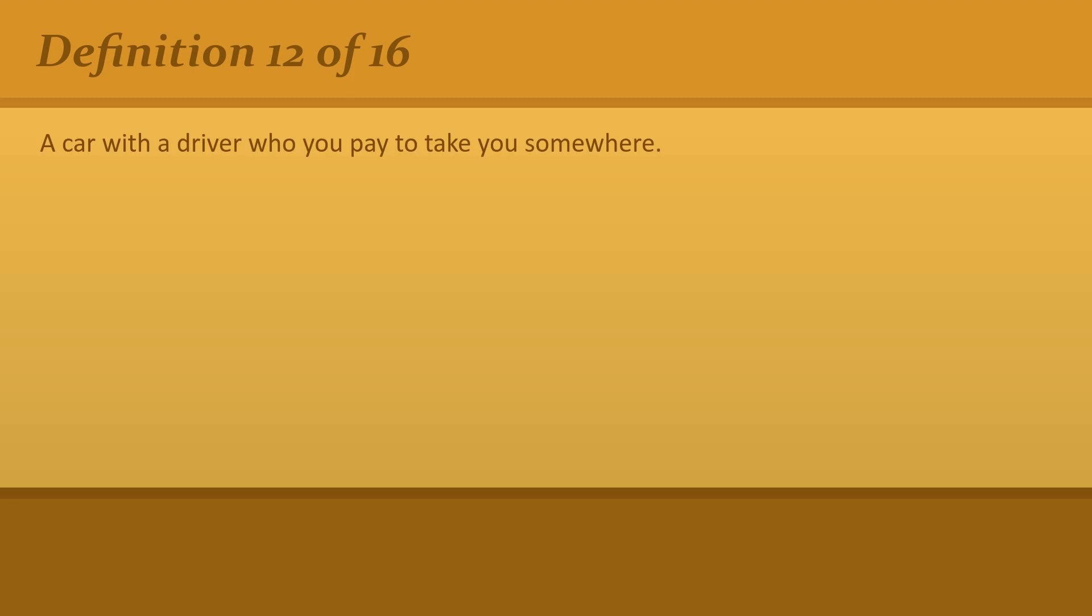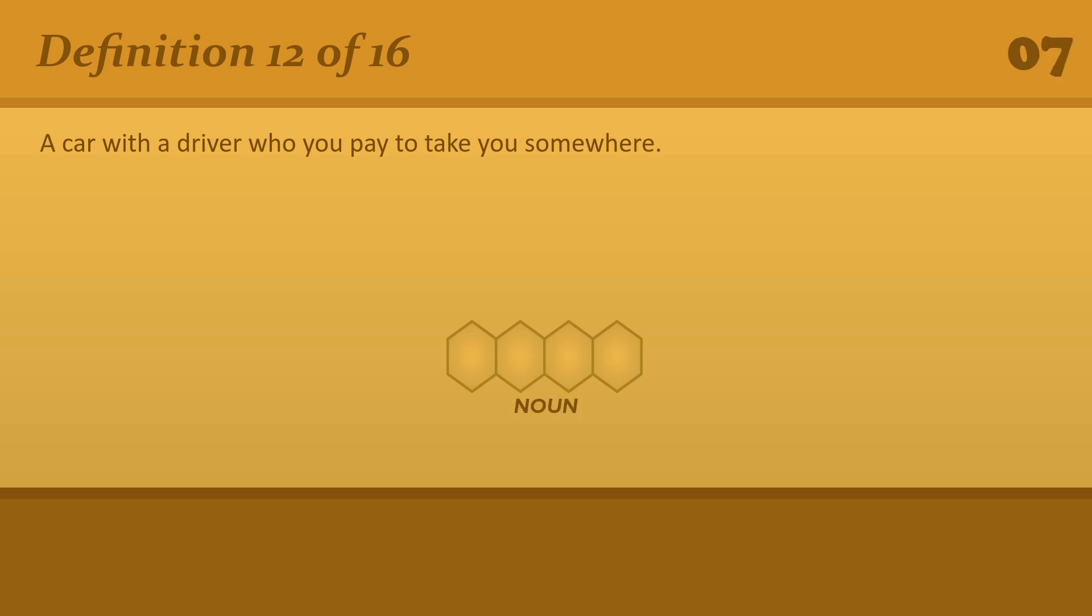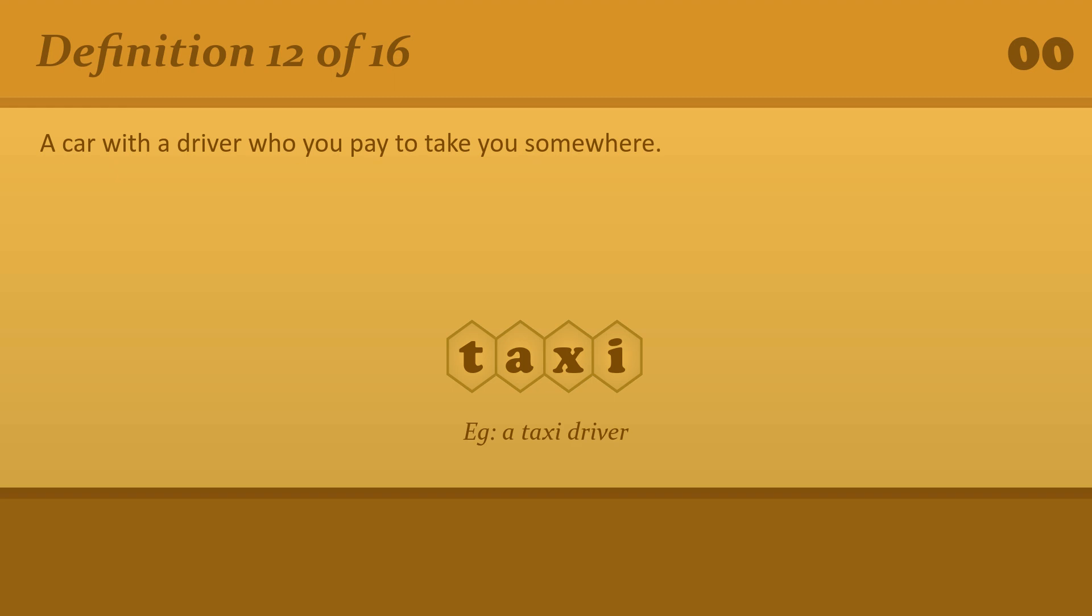A car with a driver who you pay to take you somewhere. Taxi. A taxi driver.